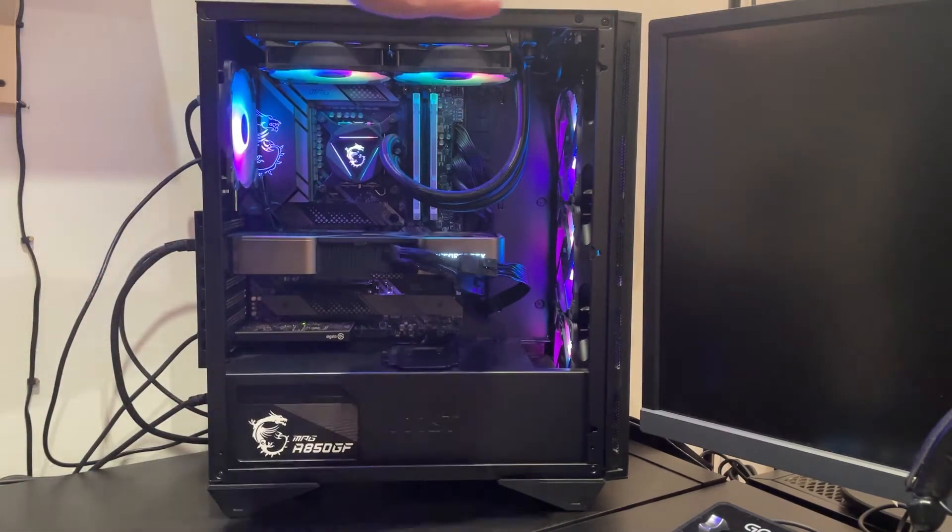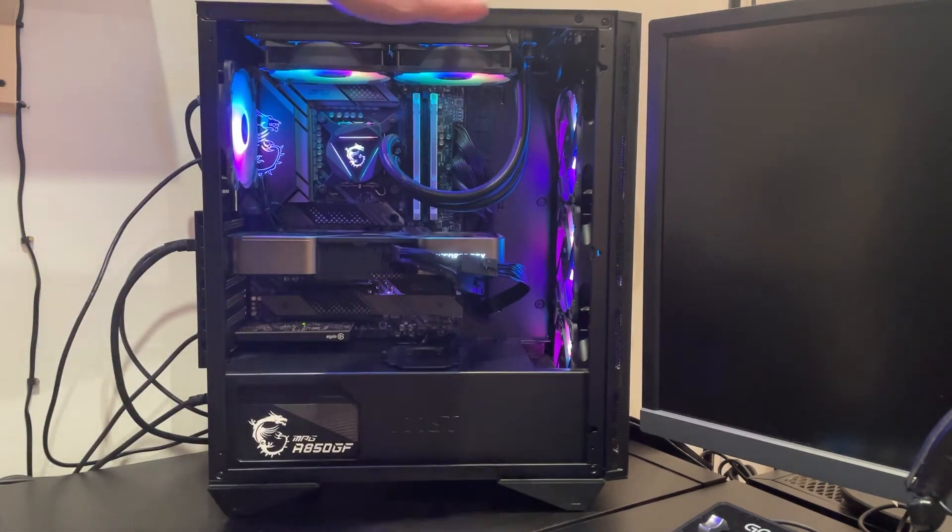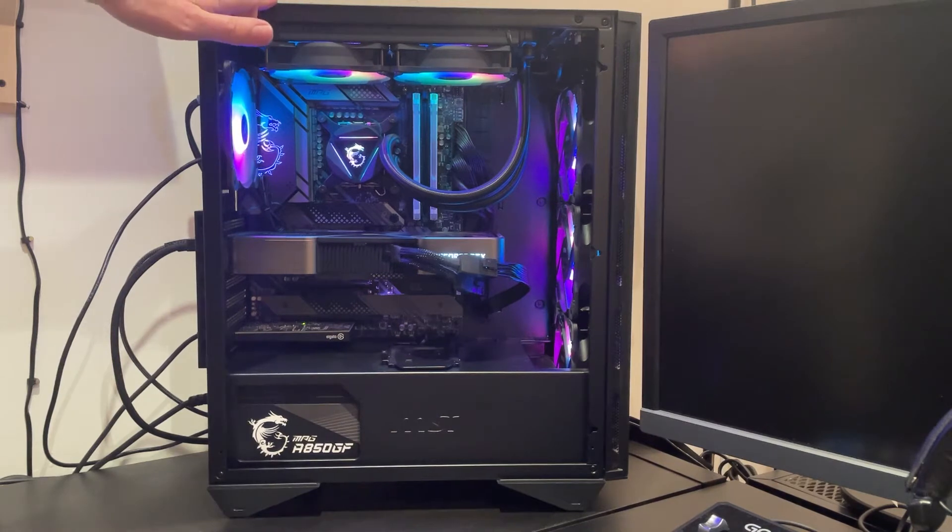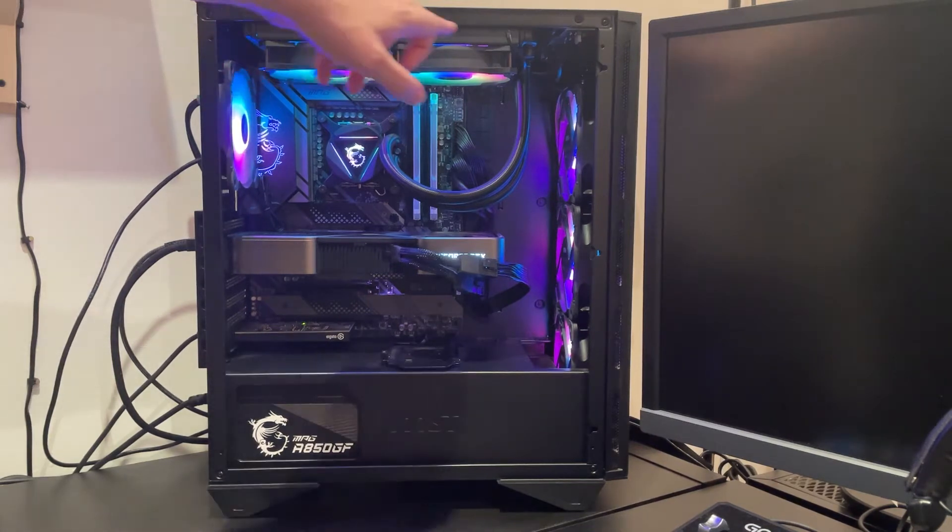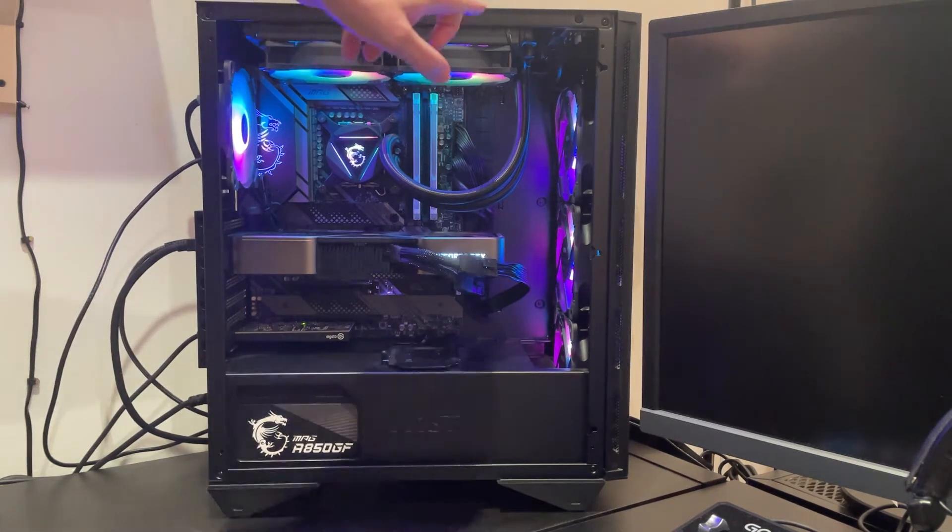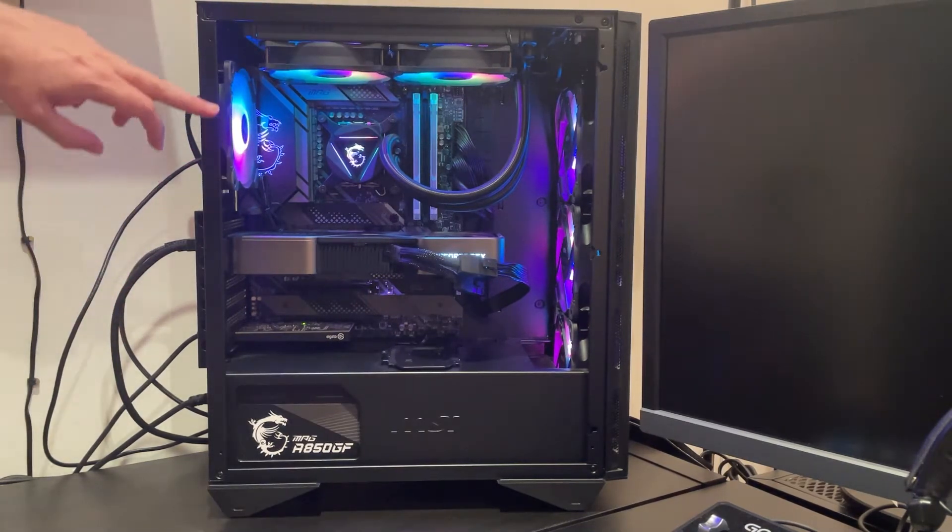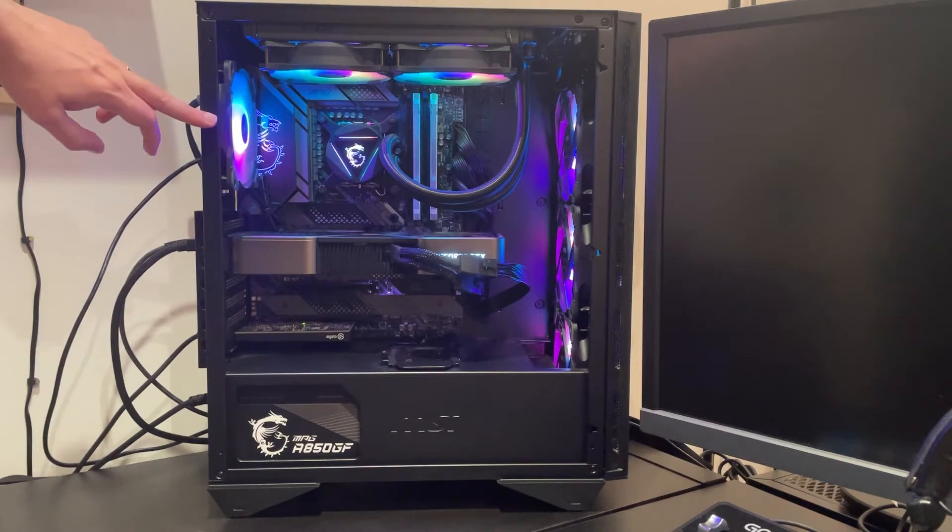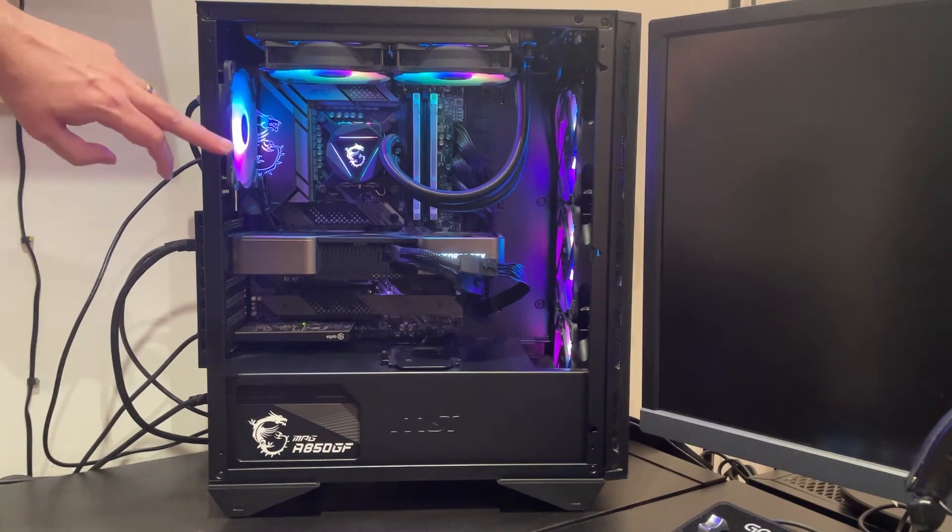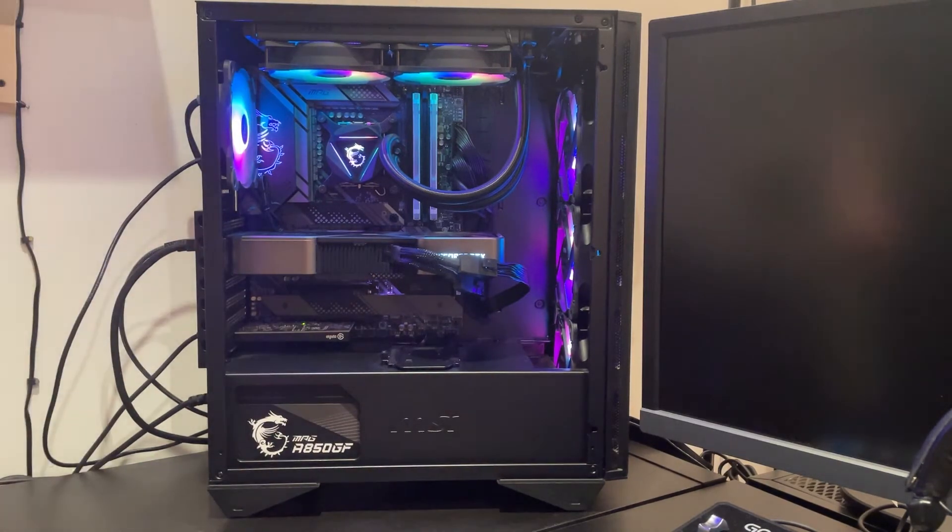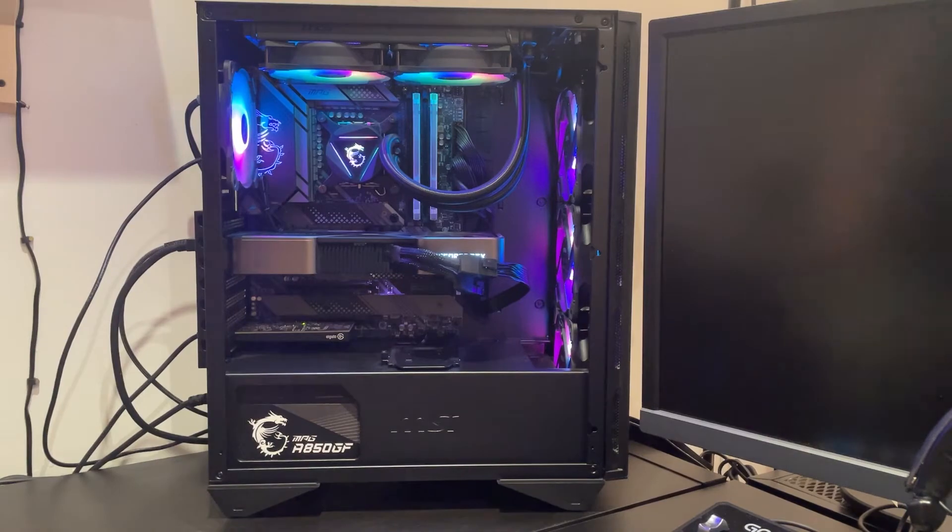And for other cooling, the top here can support AIOs up to 240 millimeters, and I have an MSI 240 installed right there. And you can have a 120 millimeter fan on the back here as well. So pretty typical in terms of cooling.